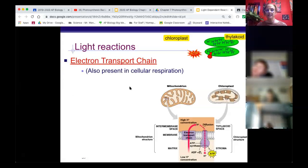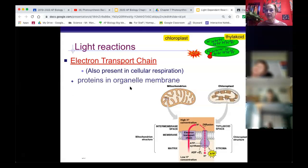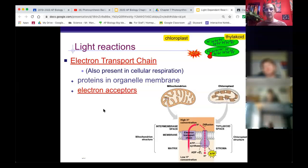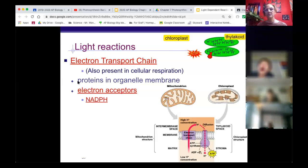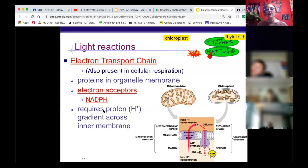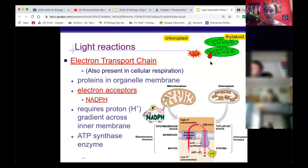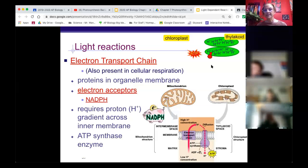These are called the electron transport chains - present in cellular respiration in the mitochondria membrane and in chloroplasts in the thylakoid membrane. They are proteins in the inner membrane of the organelle acting as electron acceptors, storing electrons in NADPH. We need the hydrogen ion concentration gradient to form ATP through ATP synthase. If you ran out of that gradient, hydrogen would no longer flow through ATP synthase and you'd no longer be able to make ATP. NADPH stores electrons; ATP stores energy.